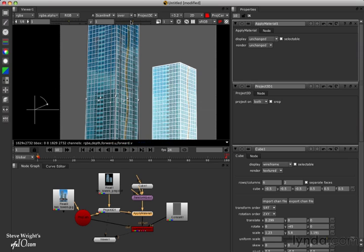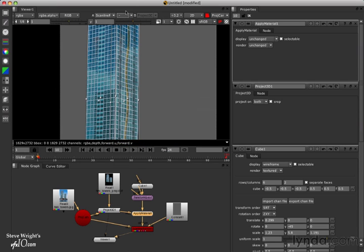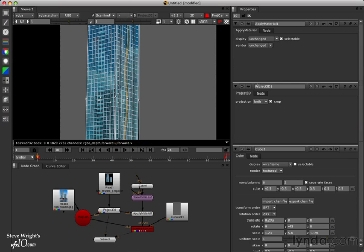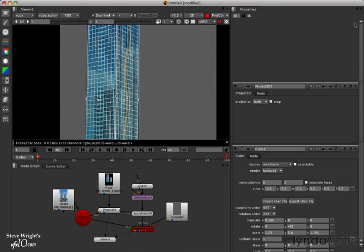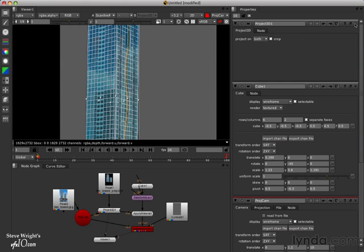Our viewer wipe is set for over. So we're going to just turn off the viewer wipe. So now we're looking at just the projected texture map over our geometry. We don't need the Apply Material property panel open anymore or the Project 3D.